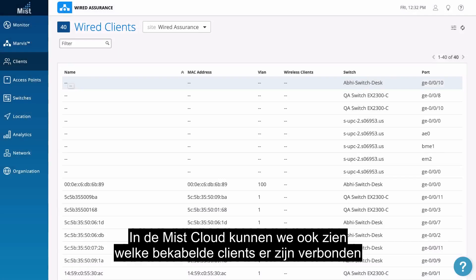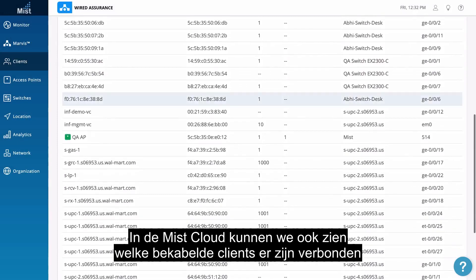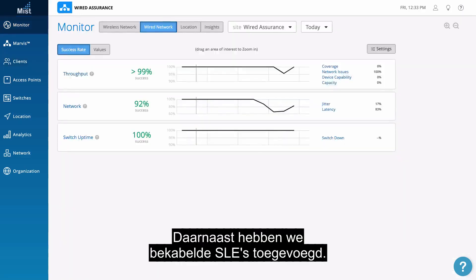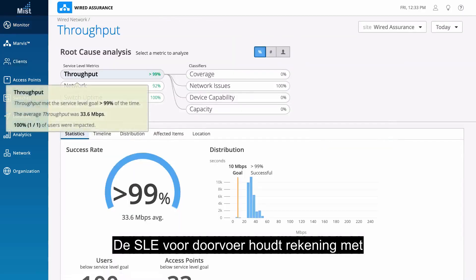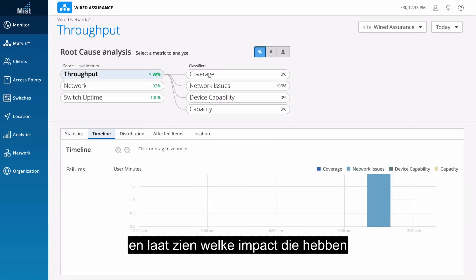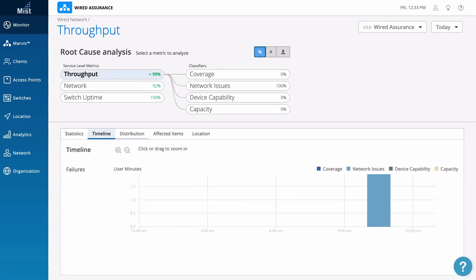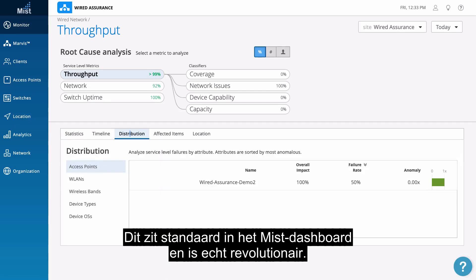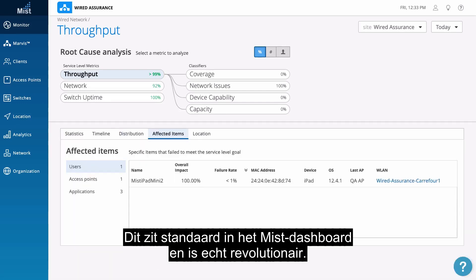We can also now see wired clients from the Mist cloud, whether laptops, IoT devices, cameras, or Mist APs. We have also added wired SLEs, and the throughput SLE will take into account switch congestion and interface errors, and their impact on the user experience. This is built into the Mist dashboard and is a game changer.